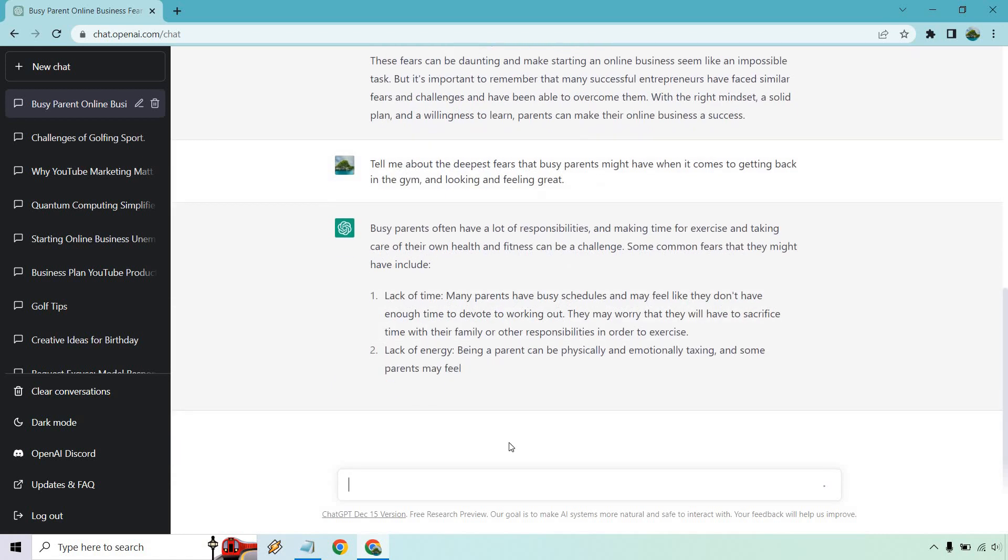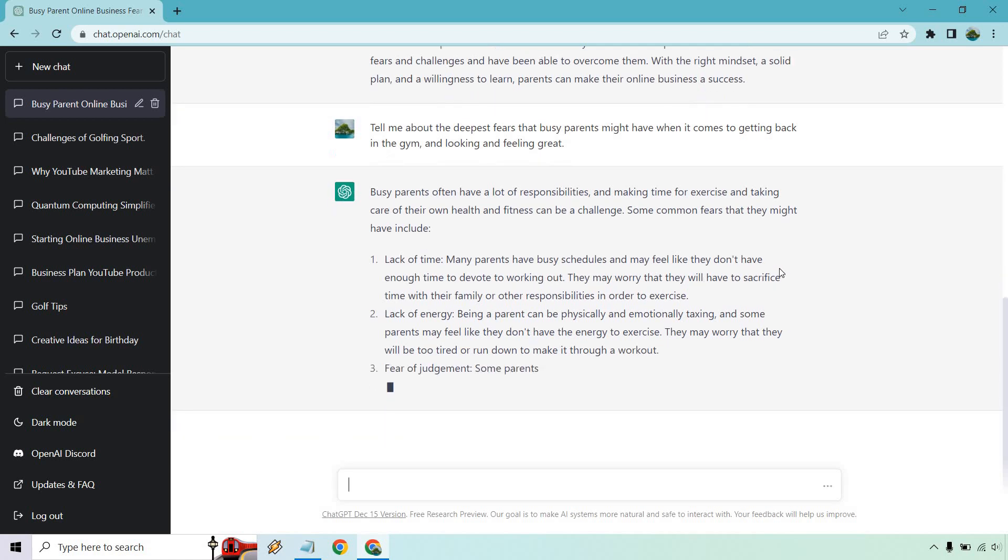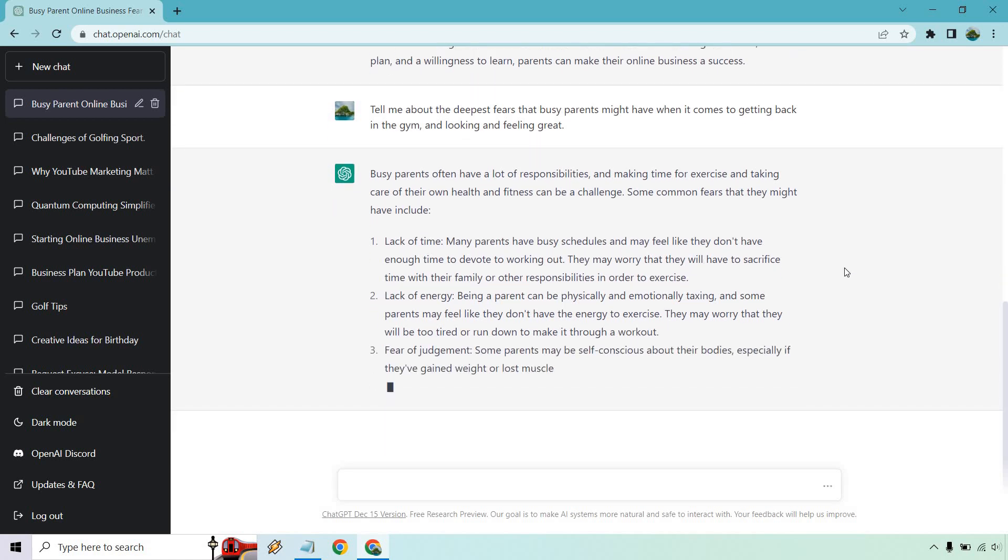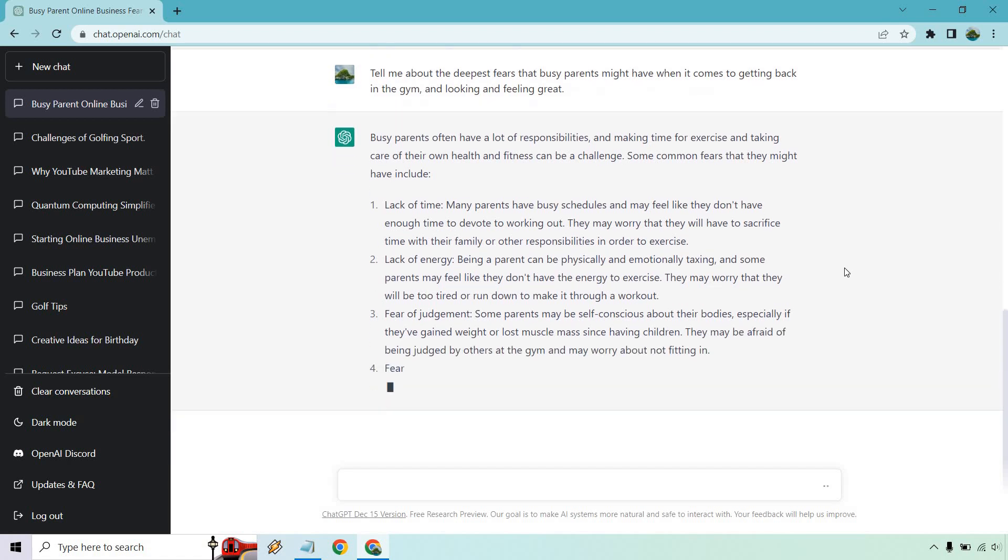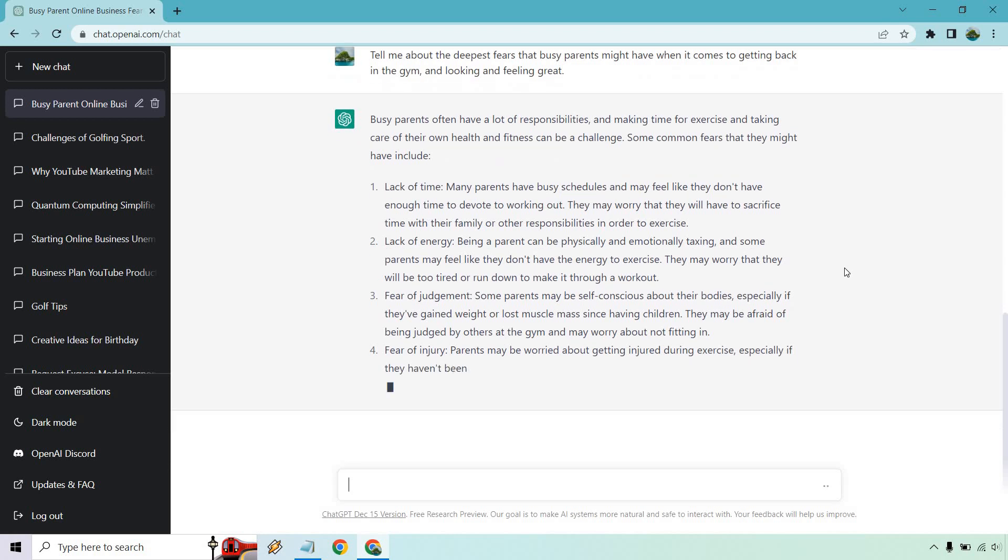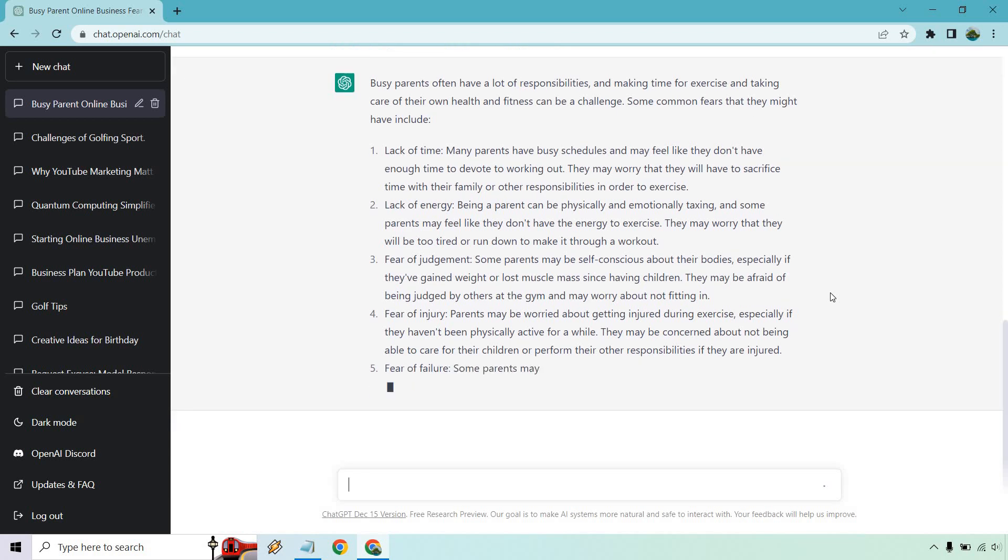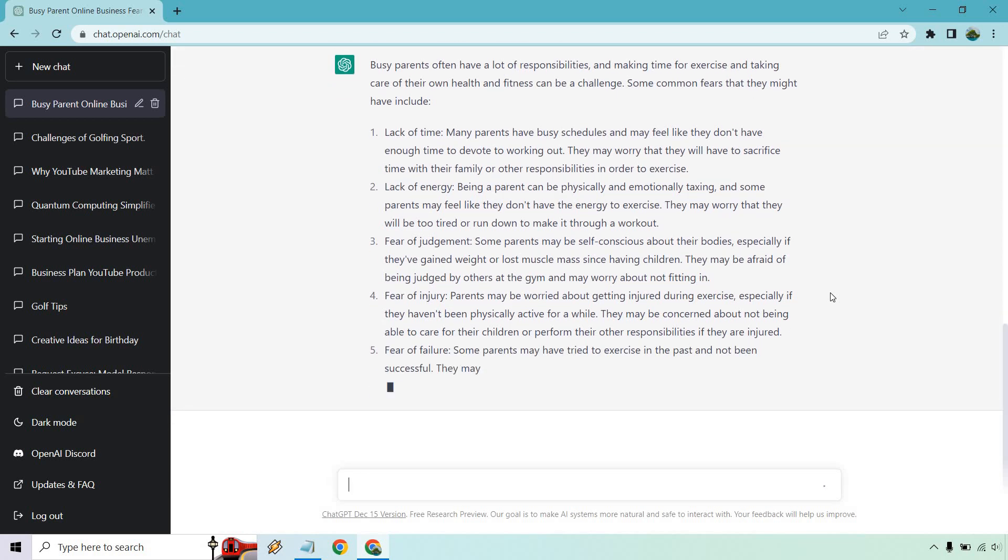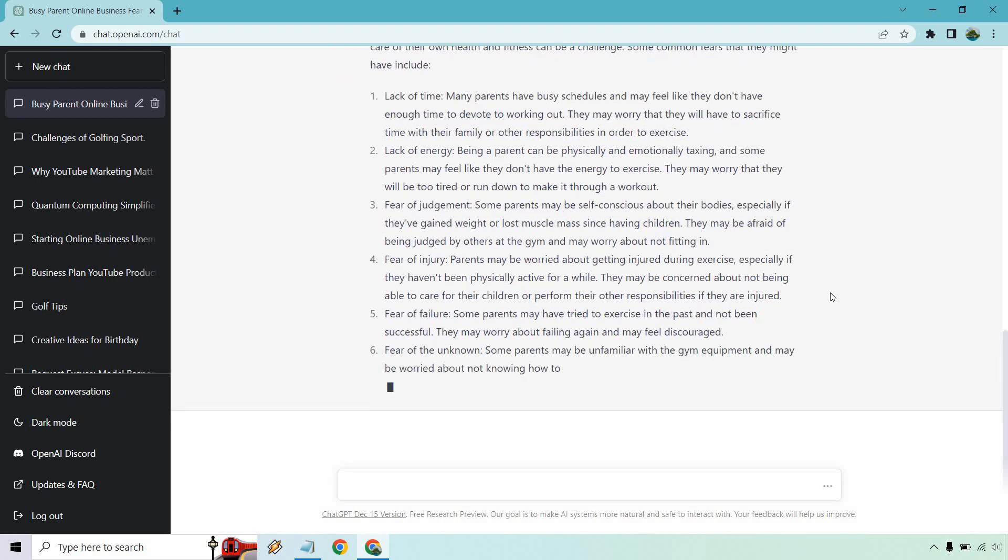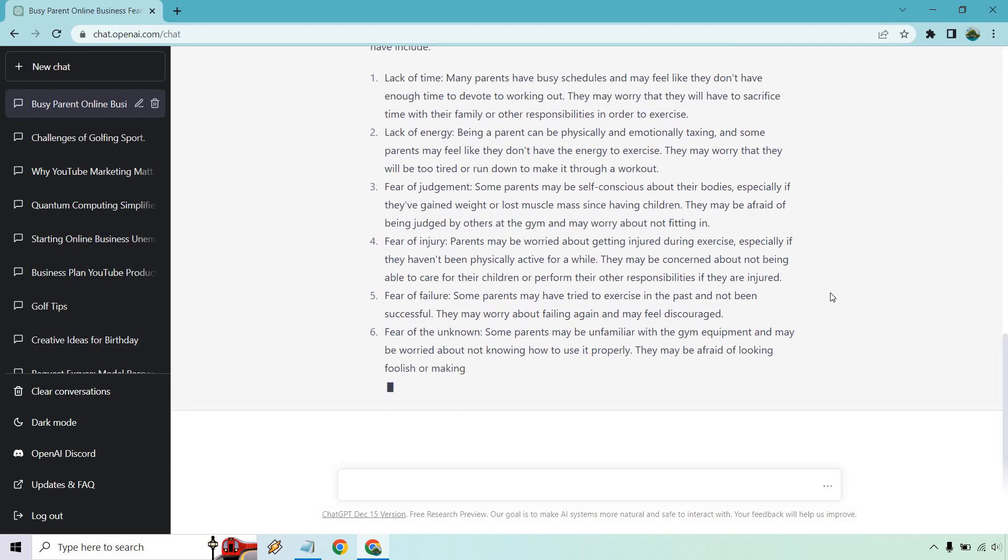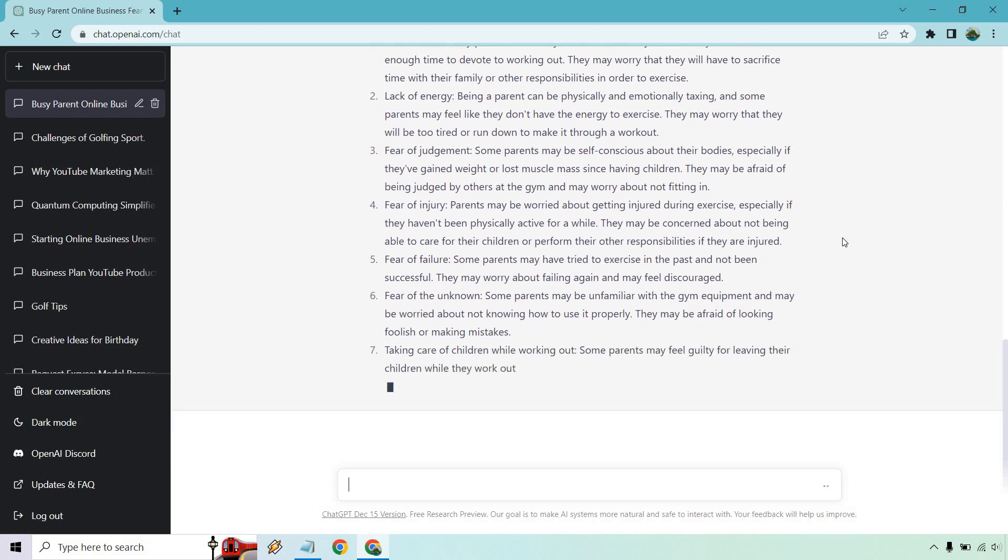As this one continues to write, I'll quickly go through. Lack of time - that's number one with a busy schedule. They might not have enough time to devote to working out. Lack of energy - being a parent can be physically and emotionally taxing. Fear of judgment - that's a big one, kind of like the whole Planet Fitness shtick. Some parents may be self-conscious about their bodies, especially if they've gained weight or lost muscle mass since having children.